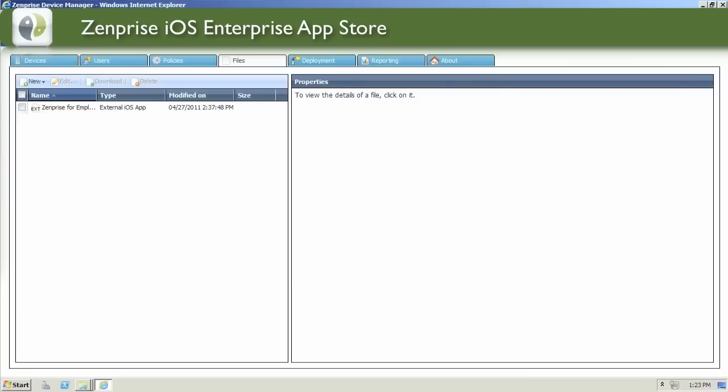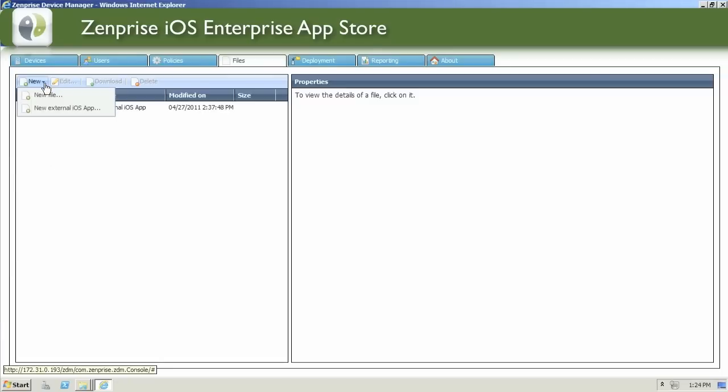In the Web Console, we'll quickly go to the Files tab. Here, we already see one iOS application already prepared. It's the ZenPrize app. Let's go ahead and add some new apps.